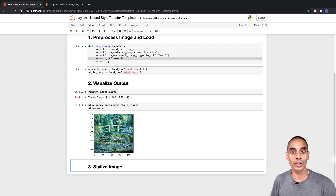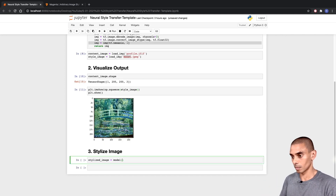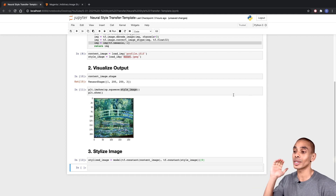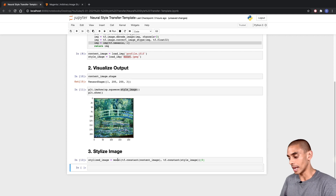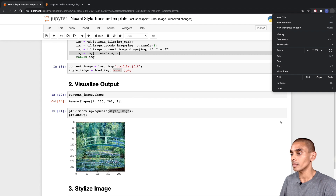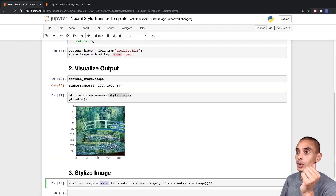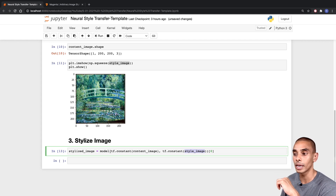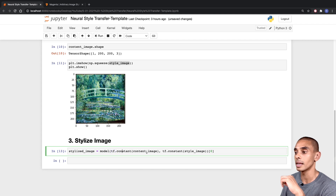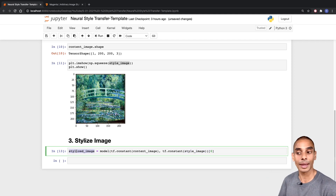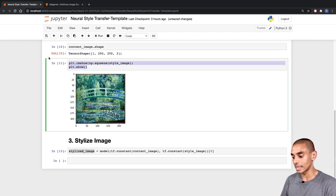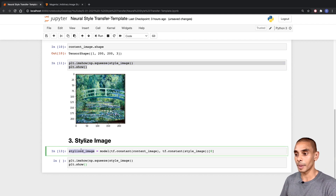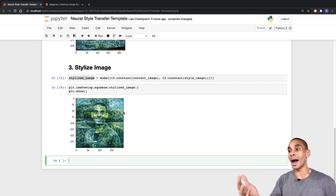The next thing is to actually go and perform our neural style transfer. We've used our model, passing two things: our content image and our style image. Before passing them through, we're converting them to tf.constants — 'tf.constant(content_image), tf.constant(style_image)' — and then extracting our first result, storing our stylized image inside a variable called 'stylized_image'. We can then visualize this by copying the visualization code and passing in our stylized image. You can see we've now applied our stylization.